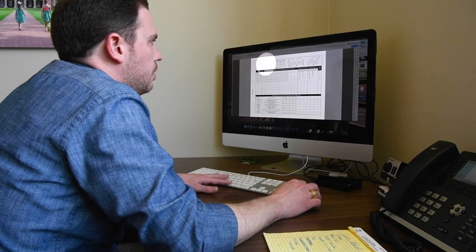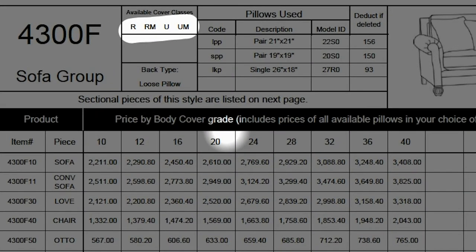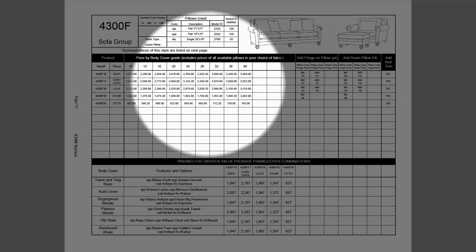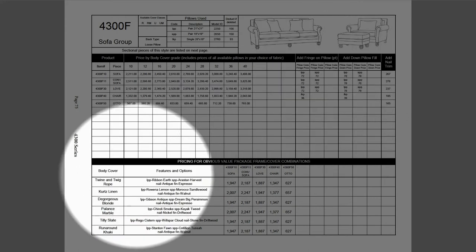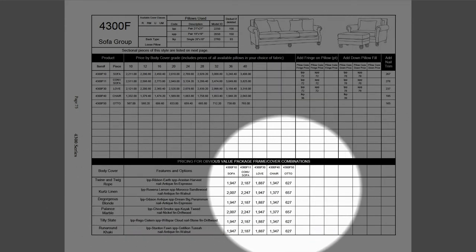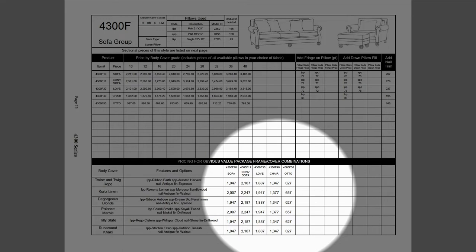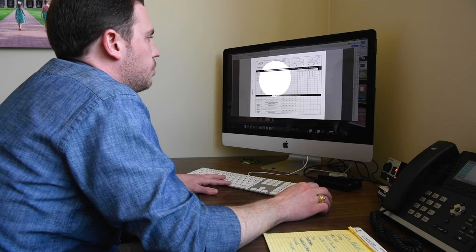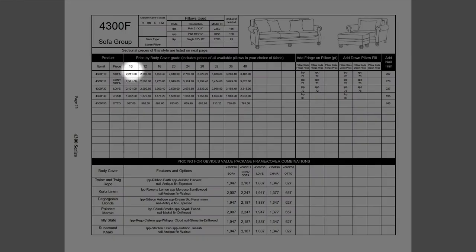So how do you special order a 4300 sofa? As you can see, for this group, it takes railroad, railroad match, up the roll, and up the roll match body covers — which basically means it'll take any fabric that we have in the line. In this pricing, it's divided up into two groups: the top portion is the special order section, and the bottom section is where our OVPs are. OVPs are the different combinations that we put together when we photograph, and are highlighted in our catalog. In the body of the special order section, you can see the different grades — grade 10, 12, 16, 24, and so on up to 40.